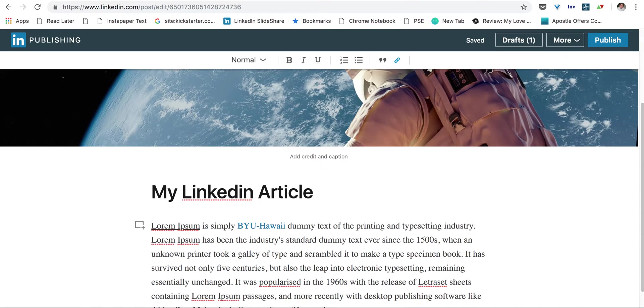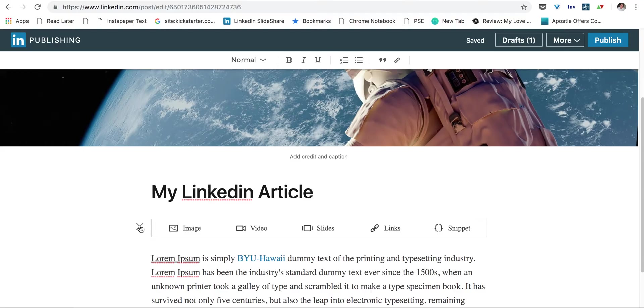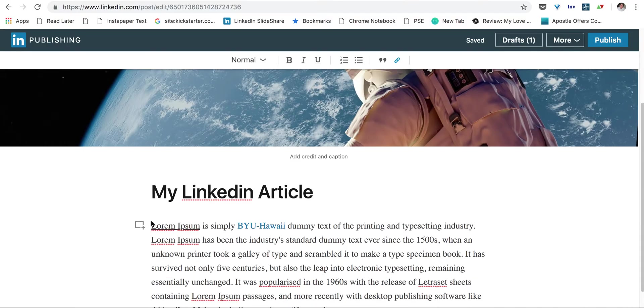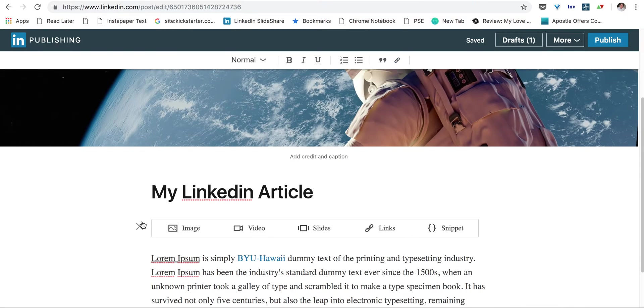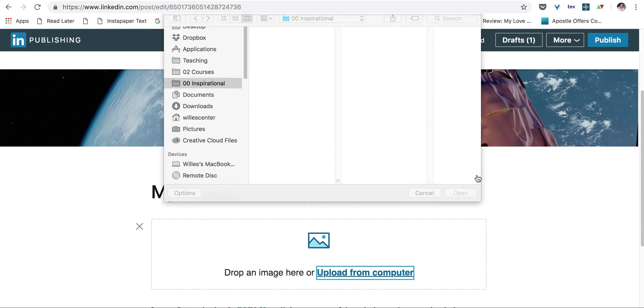A couple other things you want to be able to pay attention to. One is adding in images. So let's say here we want to put in an image. So off to the side, you're going to see a little box with a plus. You click on that, and then we click on images.